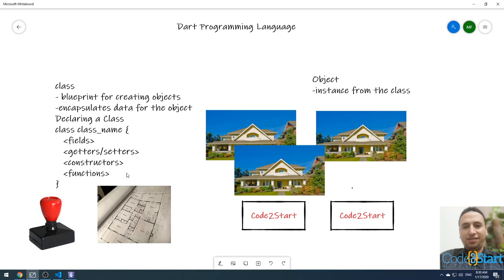Today I'm going to talk about the constructor. What is a constructor? A constructor in Dart is a special type of method that runs automatically when you instantiate the class.